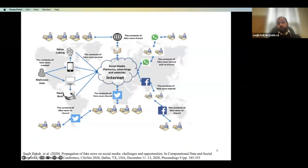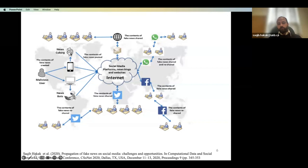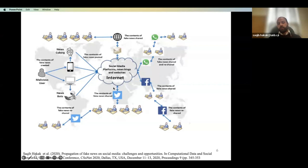If you are a malicious user, you can create a bot — an automated algorithm that can post fake content on your behalf — or you can create a cyborg, which is half human and half robot. The idea of a cyborg is to make existing bot detection algorithms less effective, because sometimes a human posts the news and sometimes an algorithm does, making detection difficult. Using these algorithms, you can post fake content autonomously across different platforms.